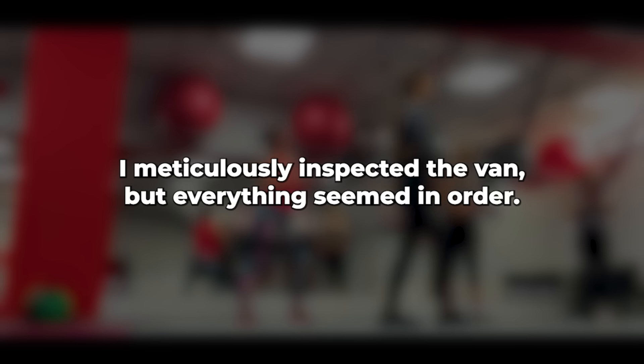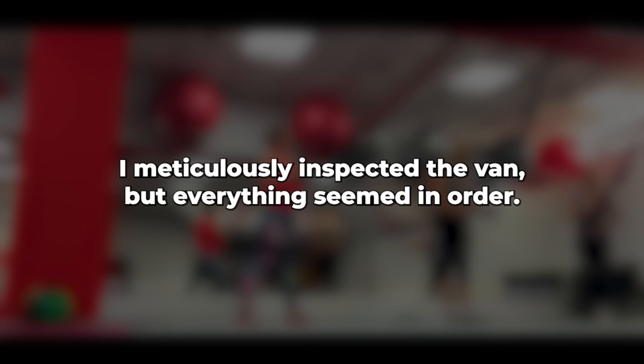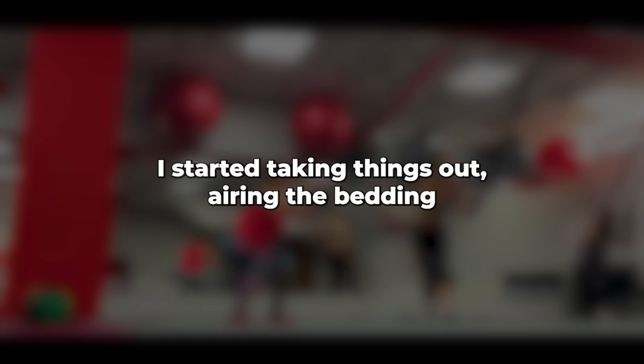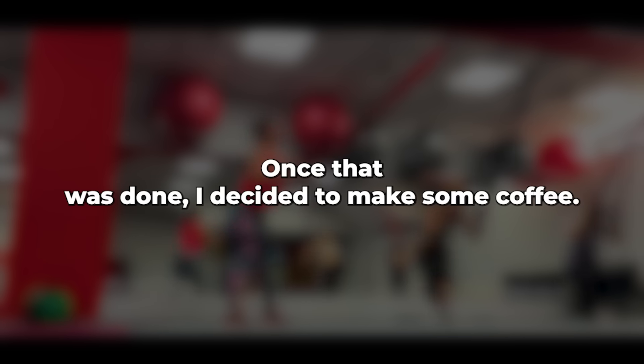I meticulously inspected the van, but everything seemed in order. Still, I was cautious. I started taking things out, airing the bedding that had been stored in sealed bags and washed beforehand. Once that was done, I decided to make some coffee.